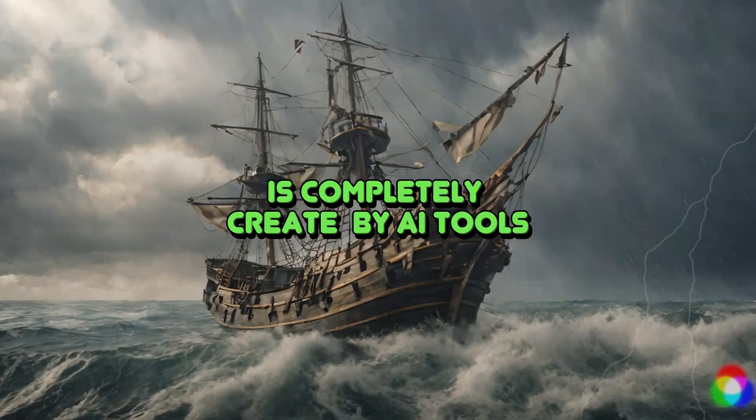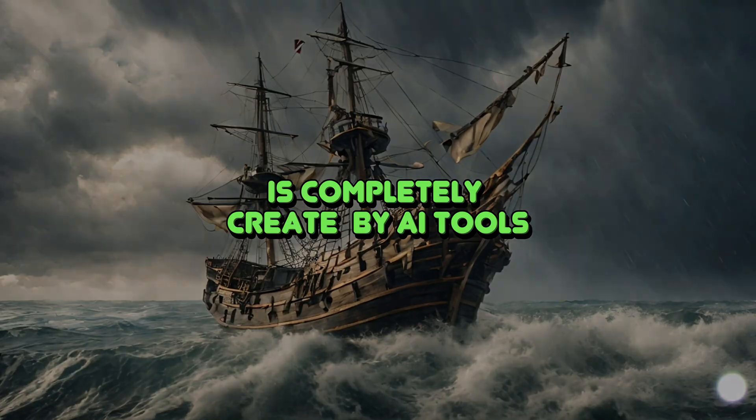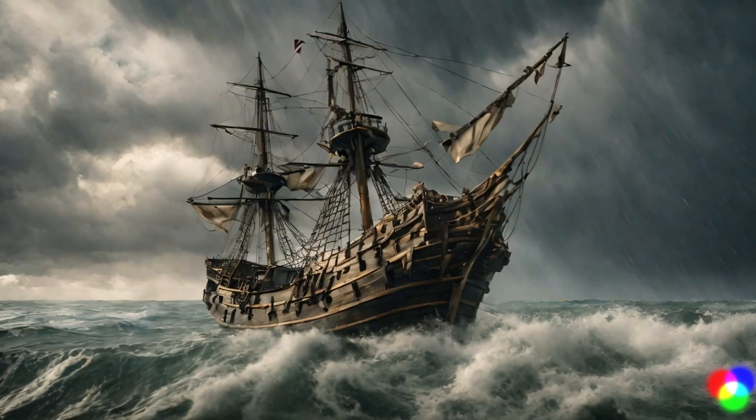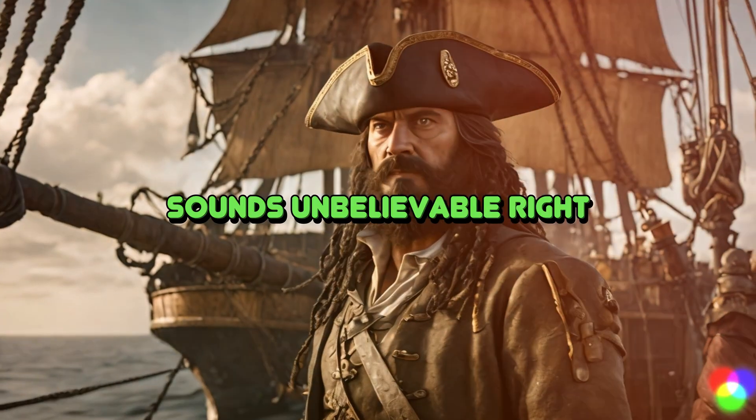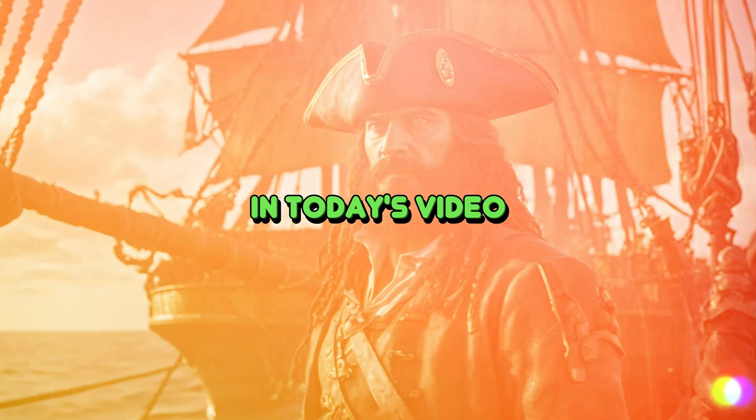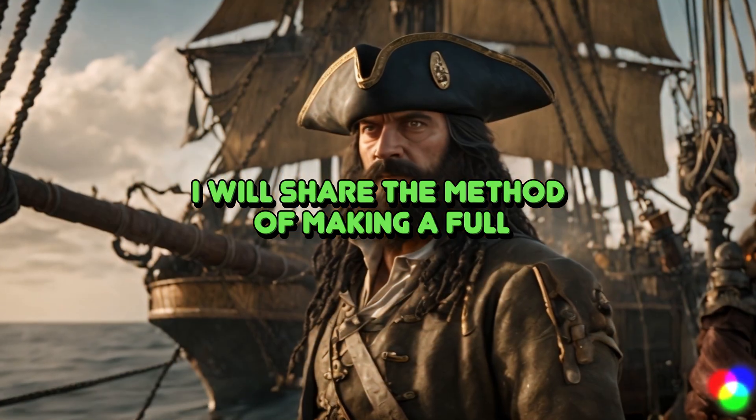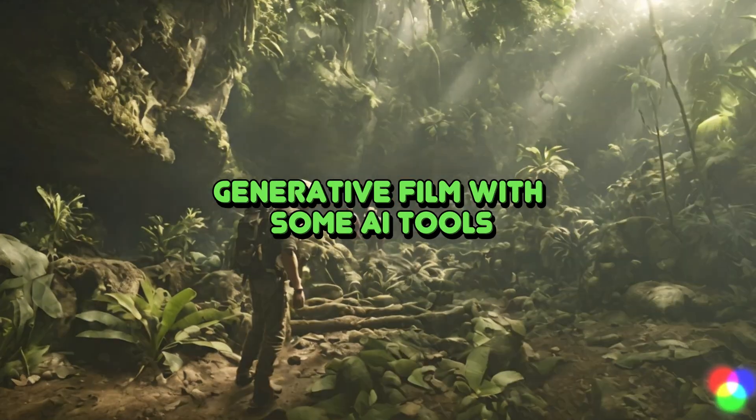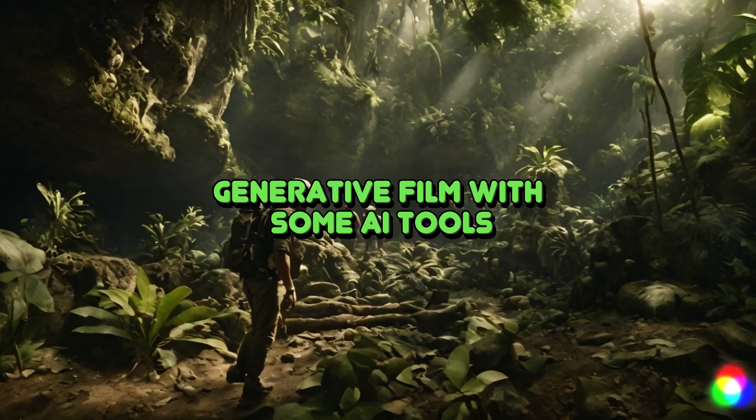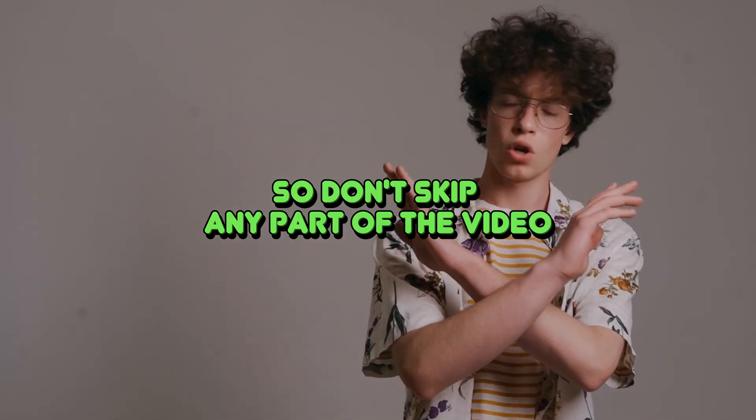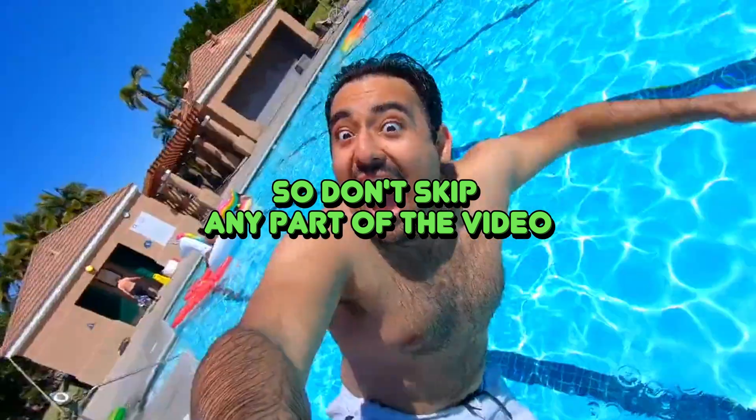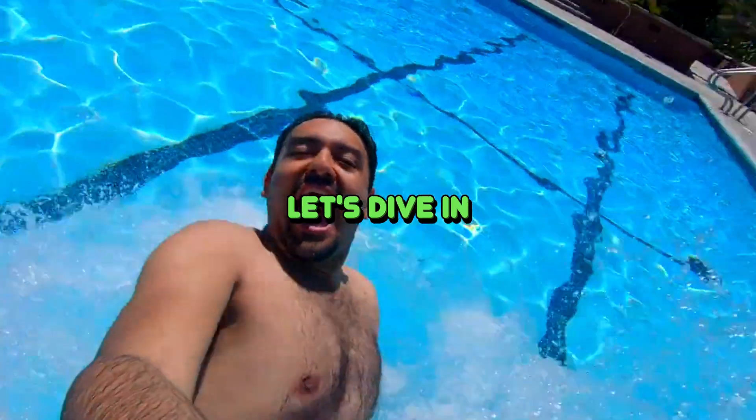This film trailer is completely created by AI tools. Sounds unbelievable, right? In today's video, I will share the method of making a full generative film with some AI tools. So don't skip any part of the video. Let's dive in.